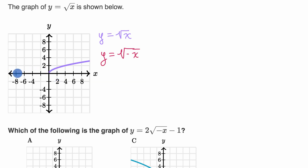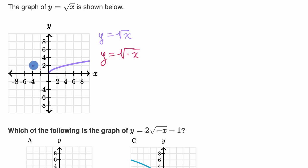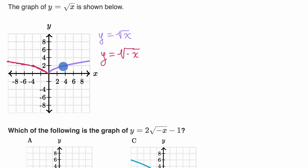Square root of x is not defined for negative numbers — now this one won't be defined for positive numbers. The behavior you saw at x equals two you would now see at x equals negative two. The behavior you saw at x equals four you will now see at x equals negative four. So y equals the square root of negative x is going to look like this — you've essentially flipped it over the y-axis.